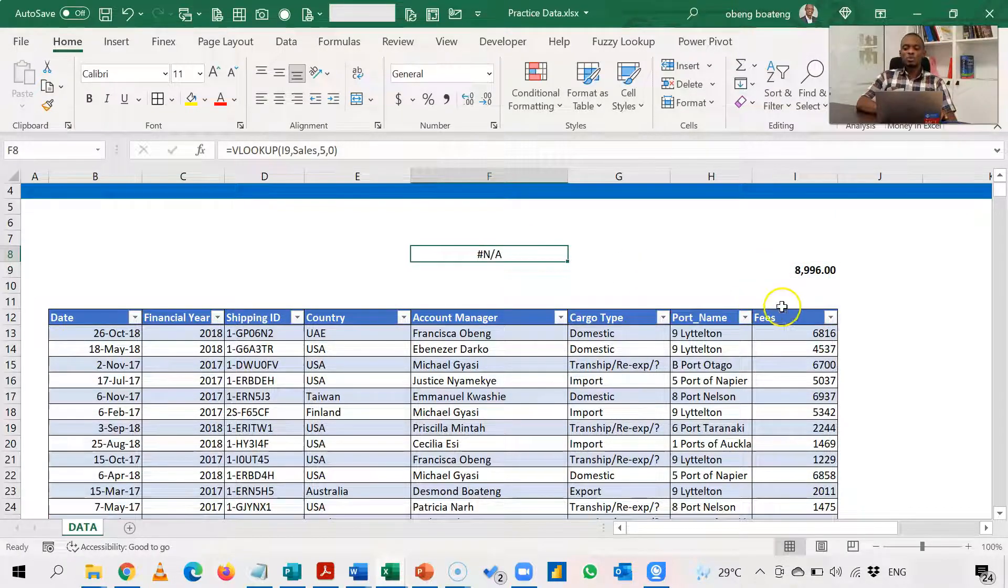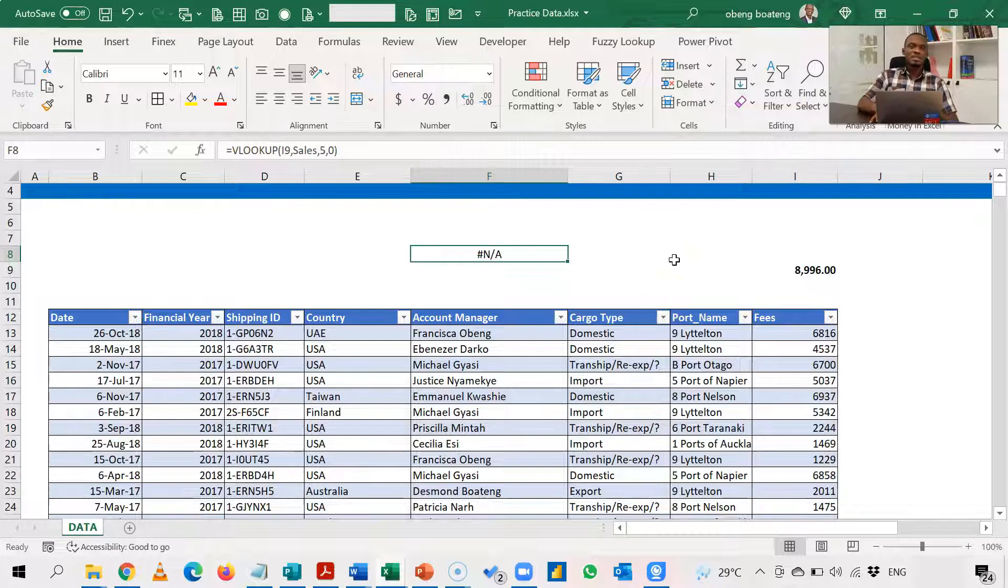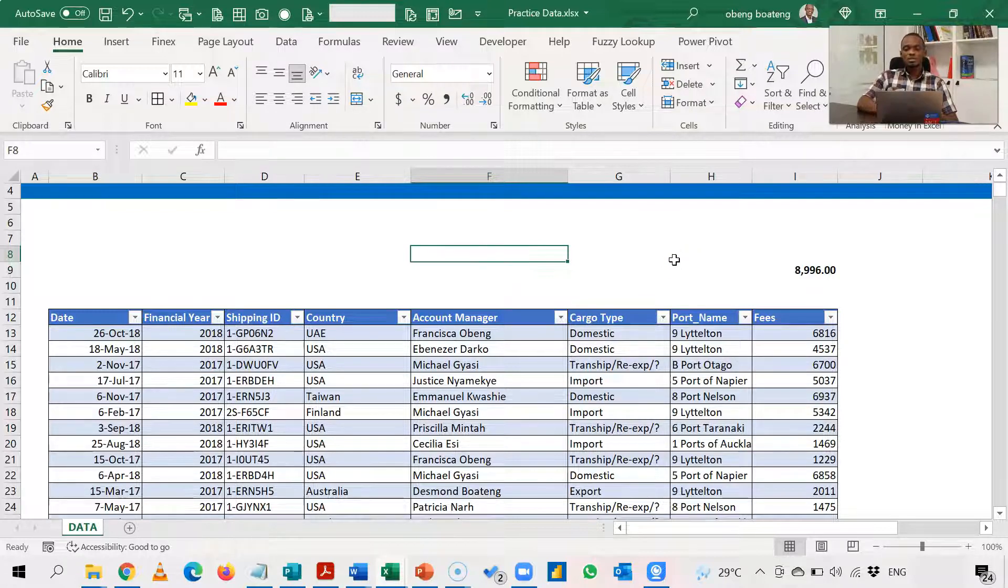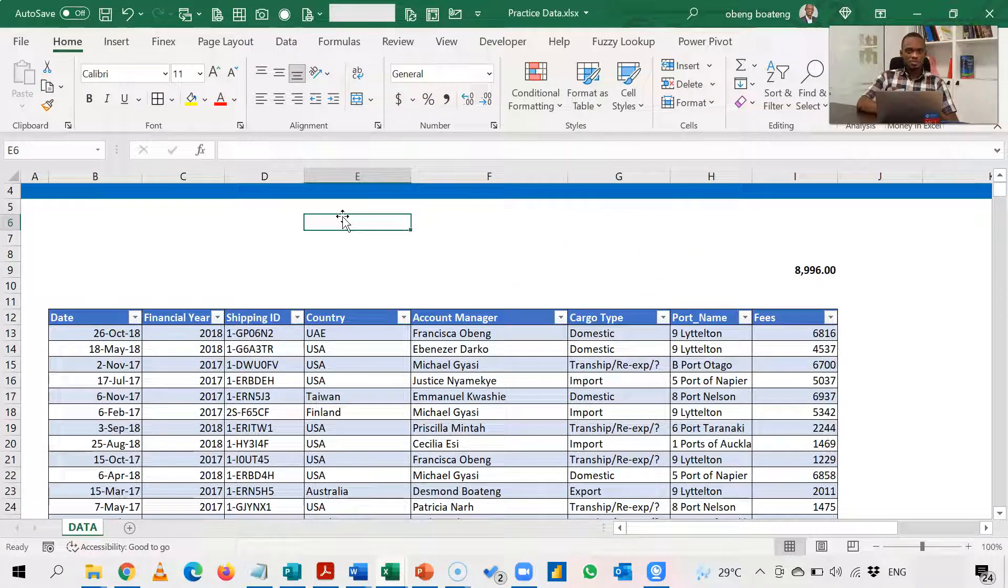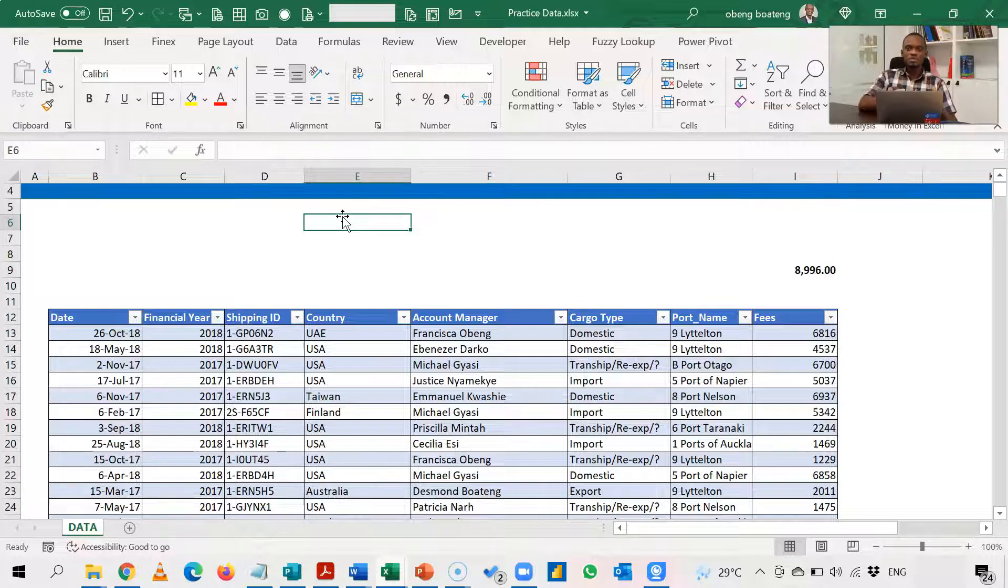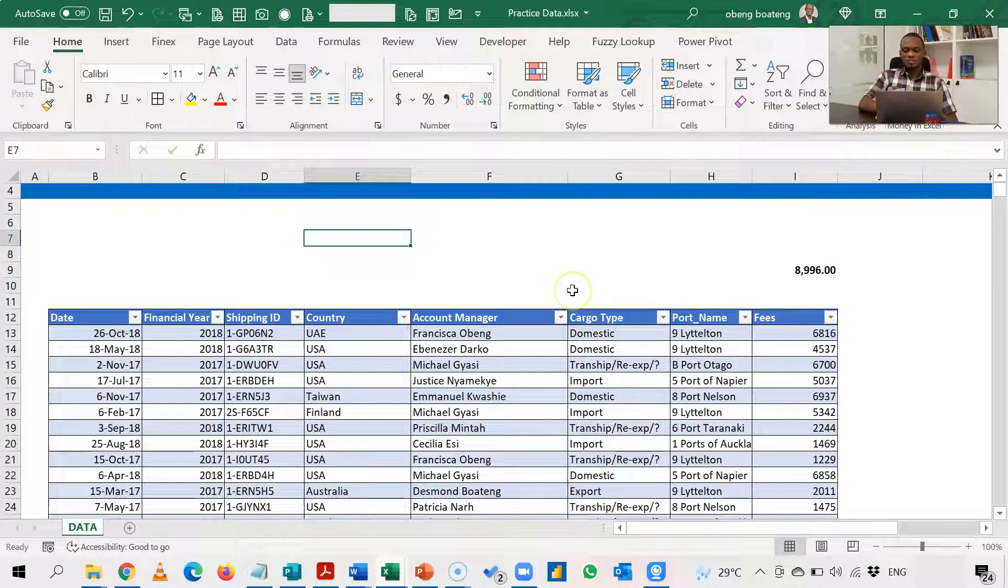For most people, they will now have to rearrange the table in order to get an answer. But when it happens like this, you can use index match. So index match will work irrespective of the position of your lookup array. So to use index match...